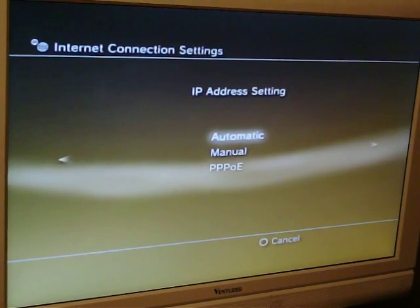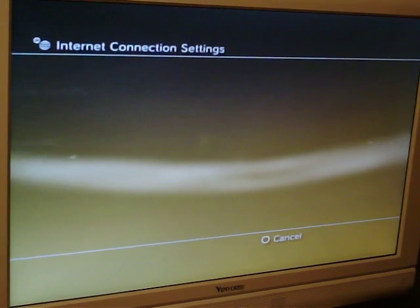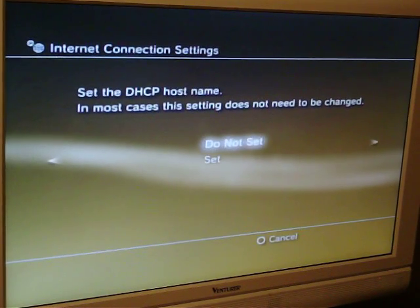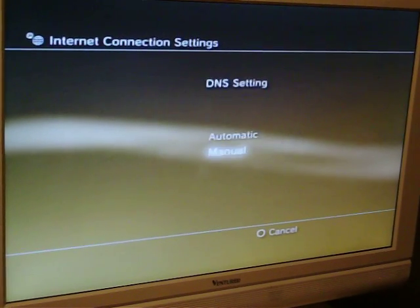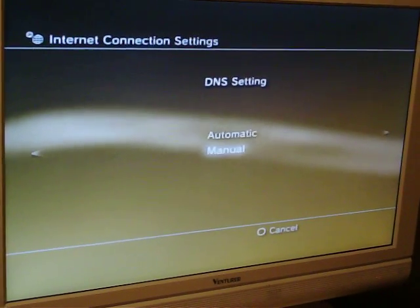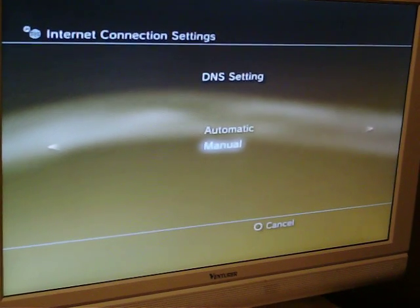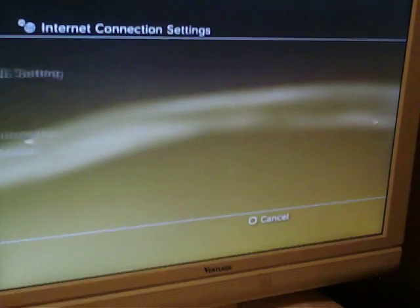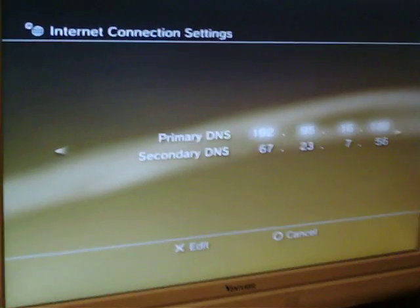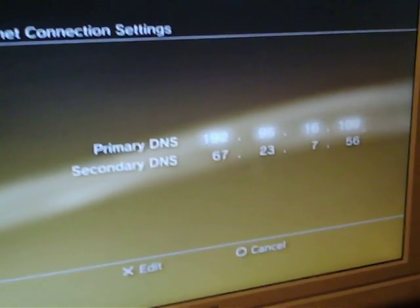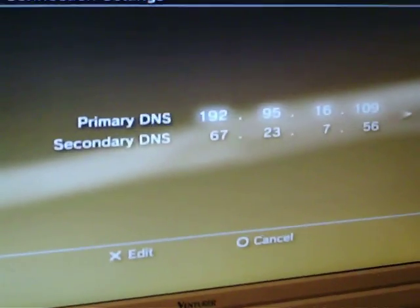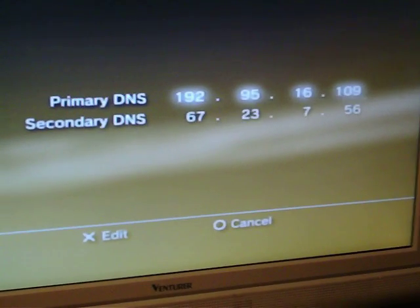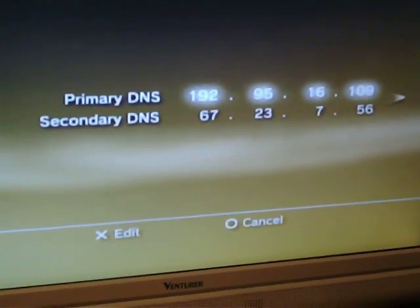There's no security on it. For IP address you can leave it as automatic, go next, and you can leave DHCP to 'do not set'. Now for DNS settings, go down to manual - which is already on manual - go over to the right. As you can see I already have the numbers in there that I'm using at this moment.